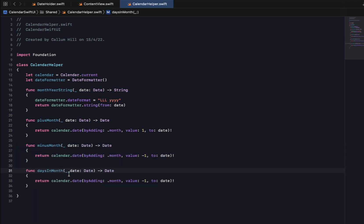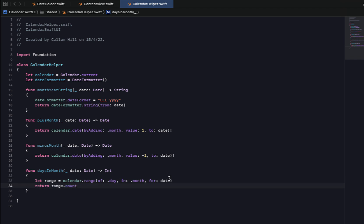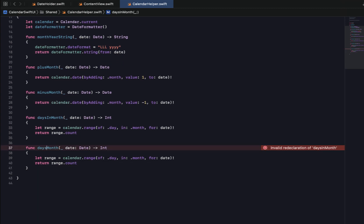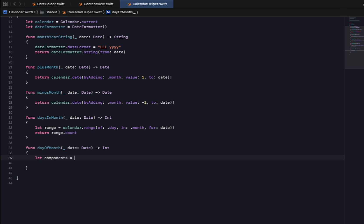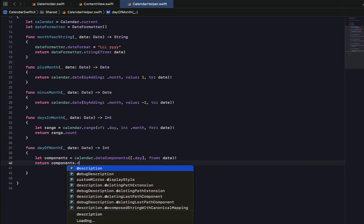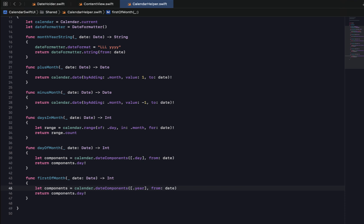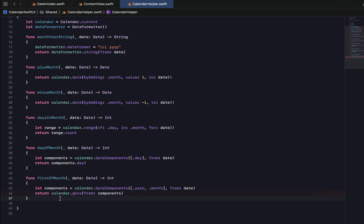We need more CalendarHelper functions. First, daysInMonth, which receives a date and returns an Int — it uses calendar.range(of: .day, in: .month, for: date) to get the number of days, returning 31 for January, 28 or 29 for February. Next, dayOfMonth, which returns just the day of the month for a given date using calendar.dateComponents([.day], from: date), returning components.day. Finally, firstOfMonth, which given the 22nd of January returns the 1st of January by getting year and month components and returning calendar.date(from: components).